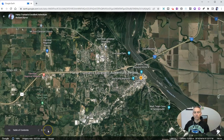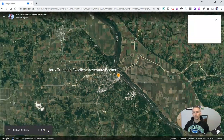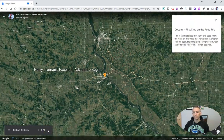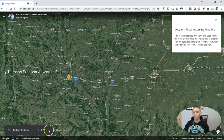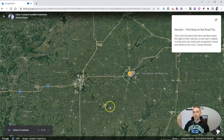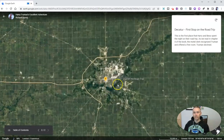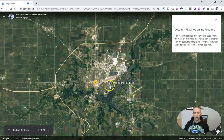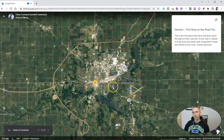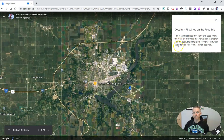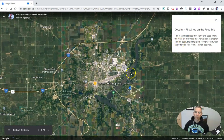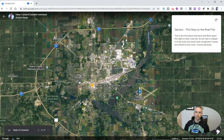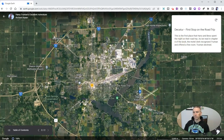I can advance to the next placemark in the tour, and again I can zoom in more if I want to. I can talk all I want about this particular stop on the tour.